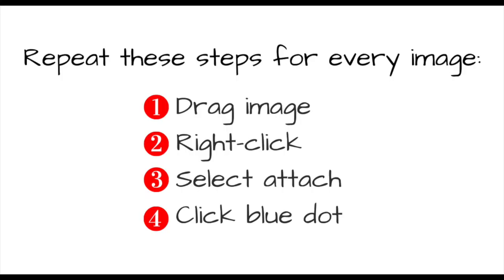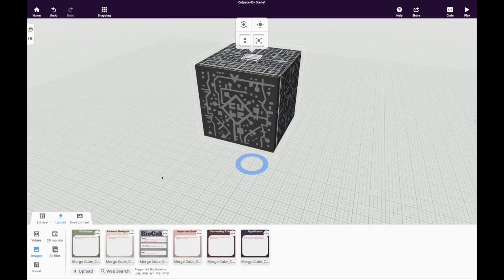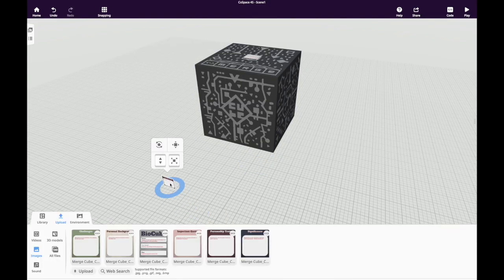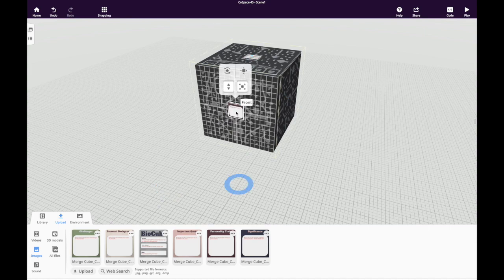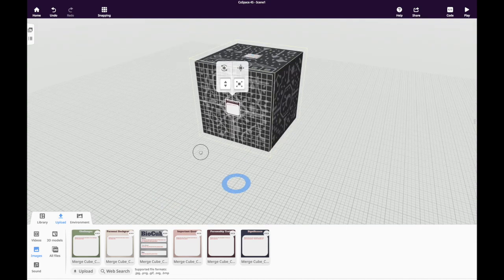You're then going to repeat that process for every single image that you want to attach to the cube. Drag it onto the builder's platform, right click, attach, and click the blue dot.